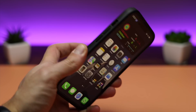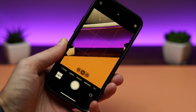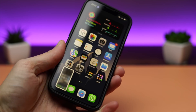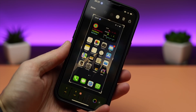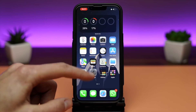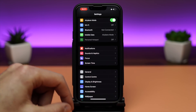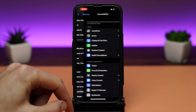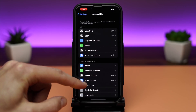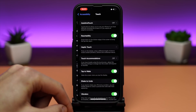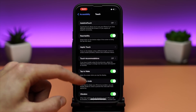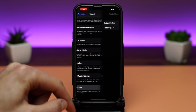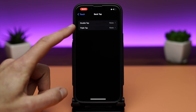You can double tap or triple tap on the back of your iPhone to perform actions quickly. Go to Settings, Accessibility, Touch, scroll all the way down to Back Tap, and select the actions for double and triple tap. I have mine set up to camera and screenshot.